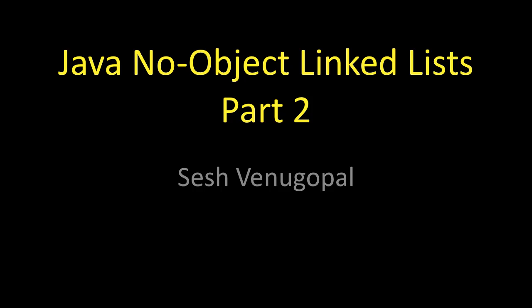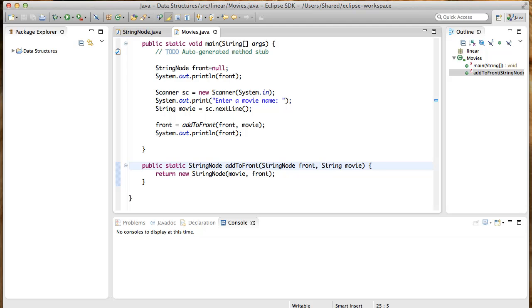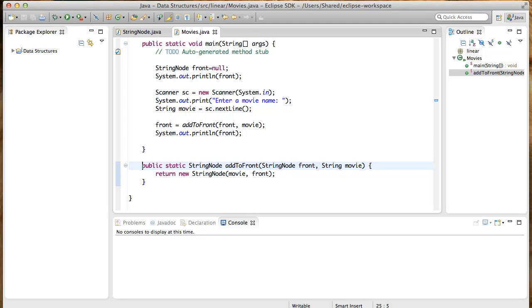I hope you just recently watched the first part so it's still fresh in your mind. If not, you may want to review it before going on. Here's what we have in the movies application so far: an add to front method to add a new movie to the front of a linked list. We're not using a linked list object. Instead, we're sending the front pointer to methods that need to work with a linked list and returning the front pointer from any of the methods that update it.